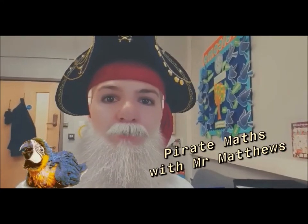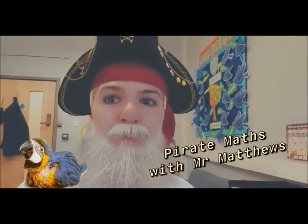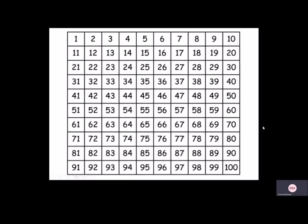Today we're going to be looking at the 100 square and identifying numbers around it. Hey children, here we have a 100 square. As you can see in the top left hand corner we've got the number 1 and in the bottom right hand corner we have the number 100.